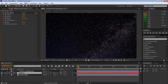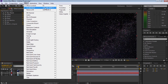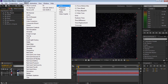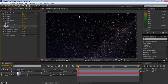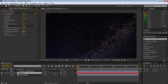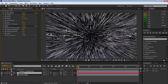Now let's add the next effect. Let's go Effects, Time, and Echo. Echo is going to give us those nice streaks in our stars. Let's change the decay to five, and then change the number of echoes to 650 — the example we're going to get looks like this. So let's drop the number of echoes back down to zero.